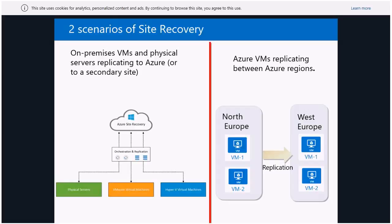The second scenario is replication between different Azure regions. It's not very likely that there would be a catastrophe here in Dublin and the data center becomes entirely unavailable, but if you want to play it safe, the idea is to have data replicated to a different place. In a big catastrophe, you can do the failover to a different region.